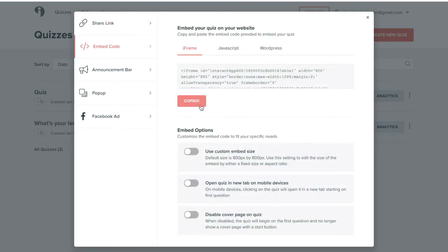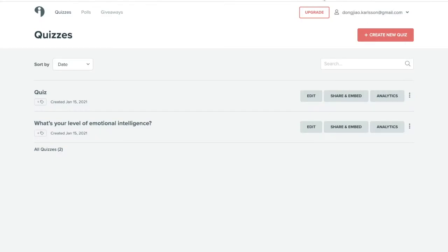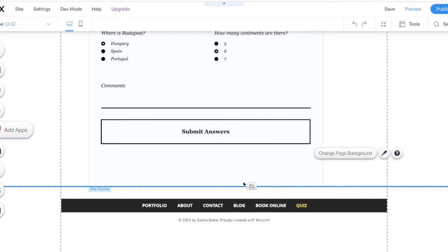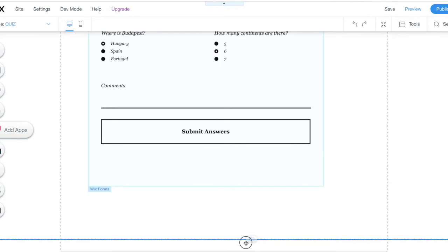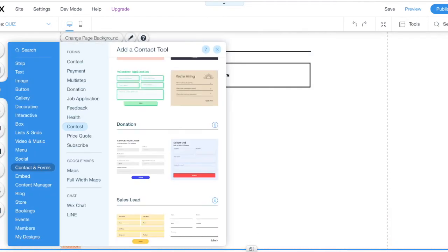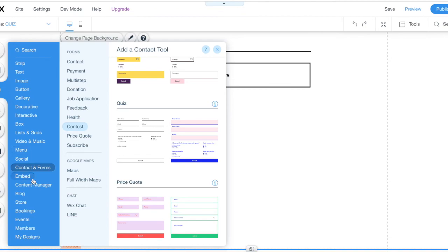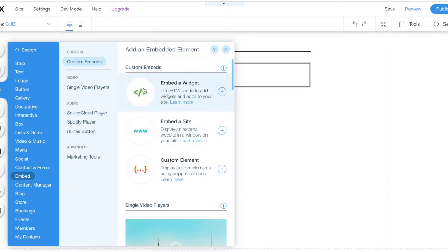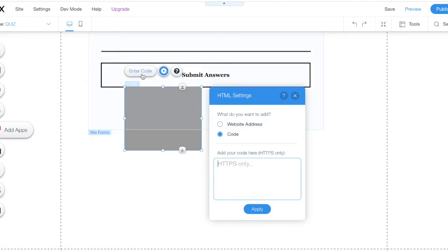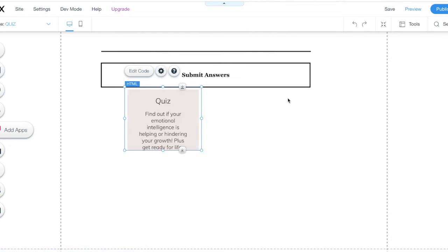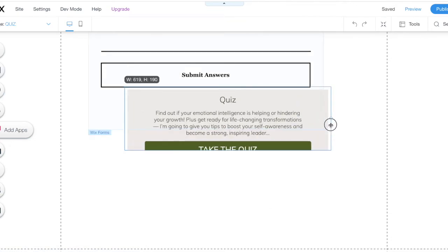Copy the code, go back to Wix, and just show an example. Go to Add, and there is a Code or Embed Code option. We can do this one - add the code here and click Apply. Now you can see it's going to show up - this is the one we made.